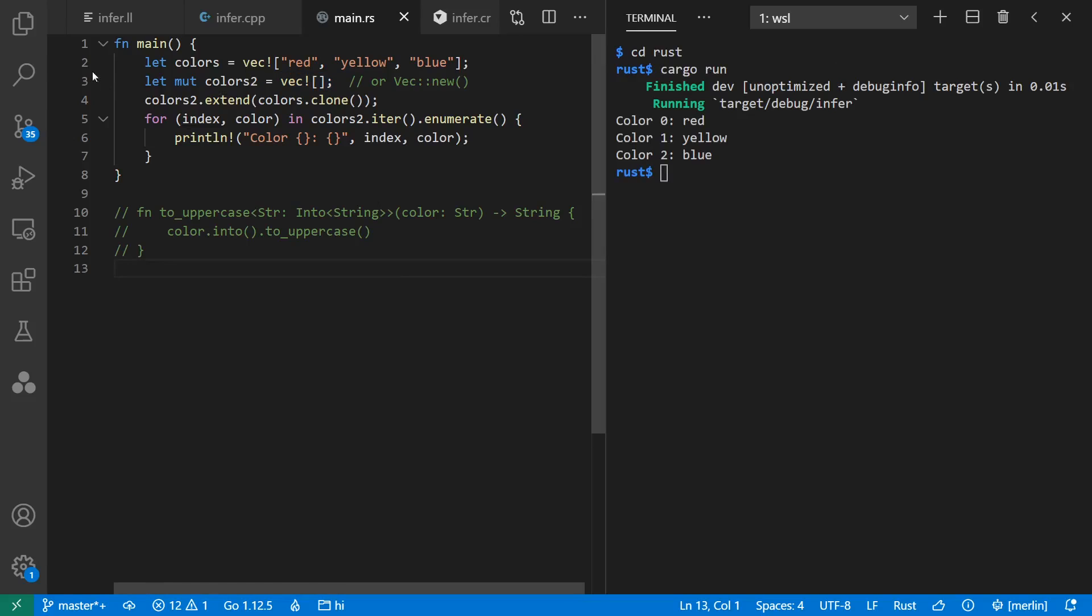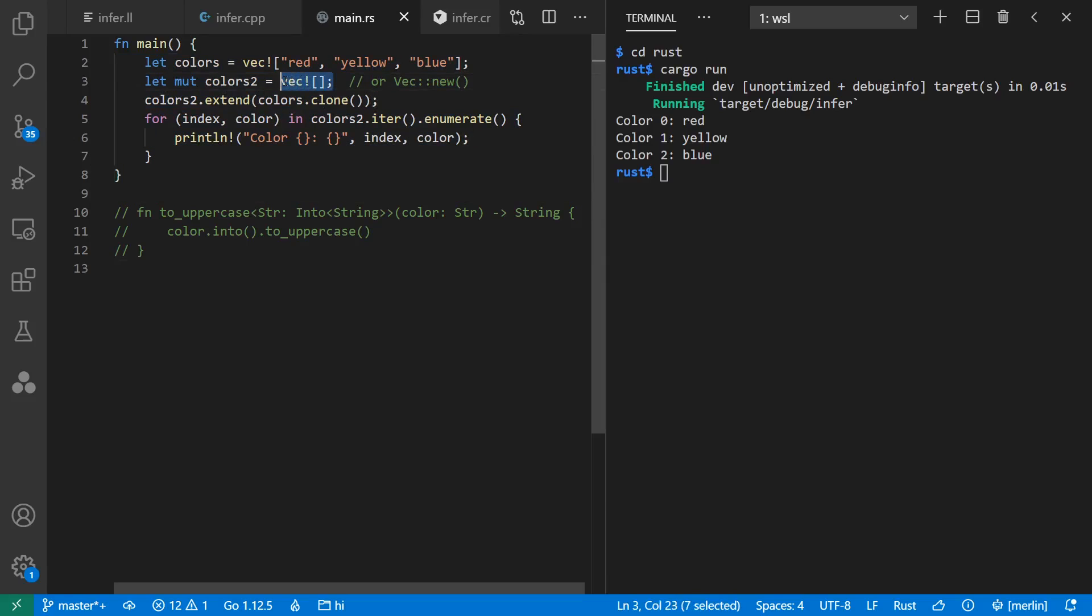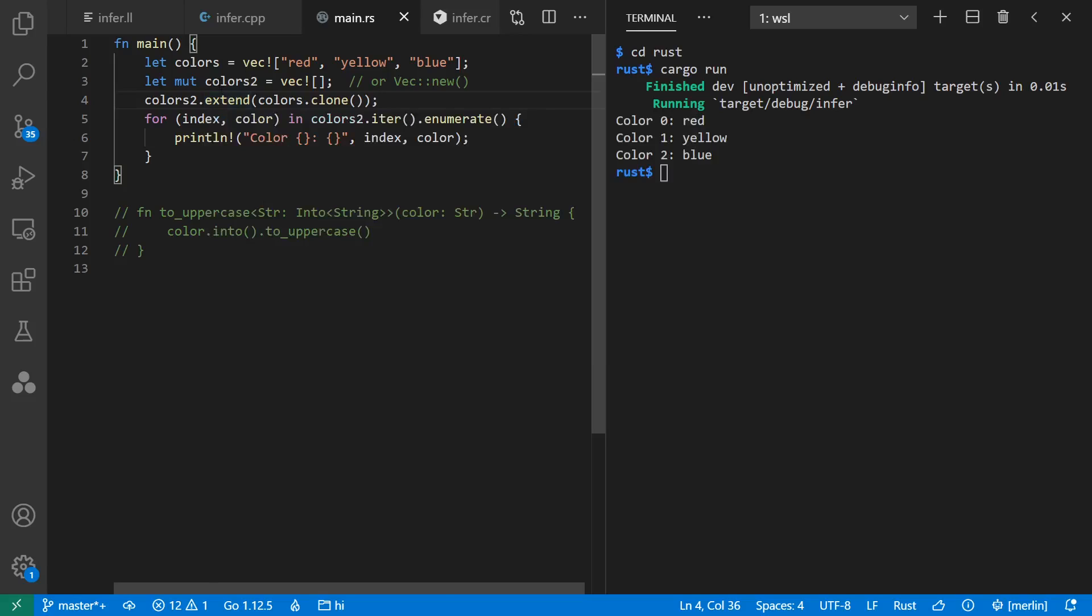The question is, how does it do this? And the answer is that for local variables in Rust, the inference goes beyond just the initial assignment and includes all uses of it throughout the function. So right here, when I extend it with a vec of reference to str, it automatically gets inferred that colors2 is also a vec of reference to str.